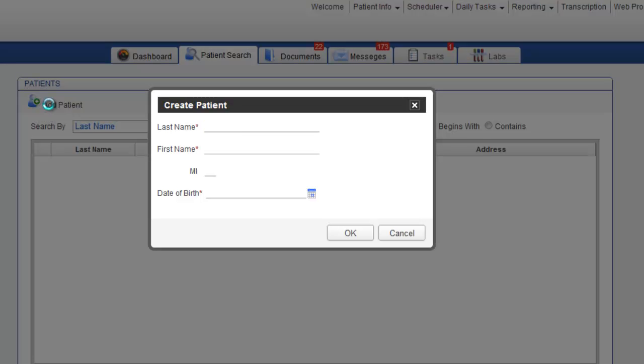A new window will open up asking you to plug in the basic information for this patient account. Put in the last name, first name, and date of birth. Click OK to create the account.